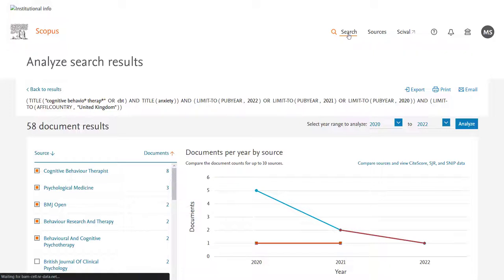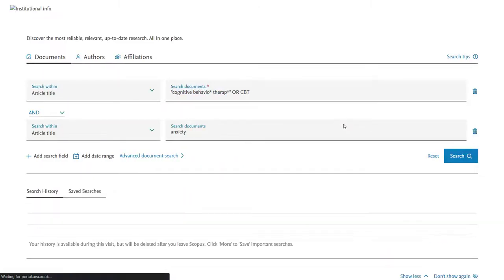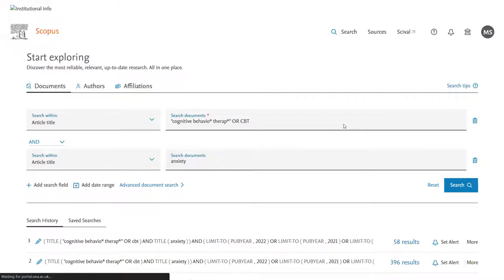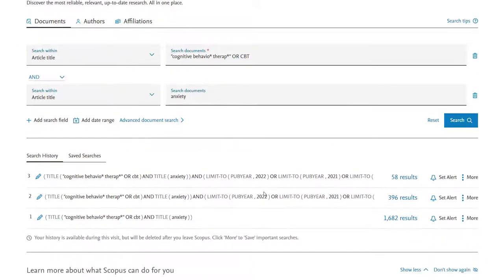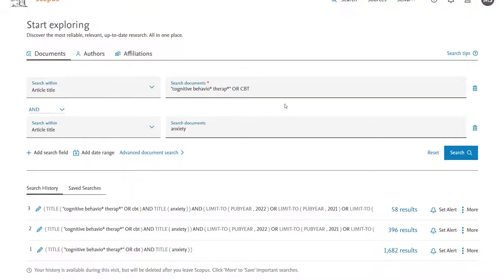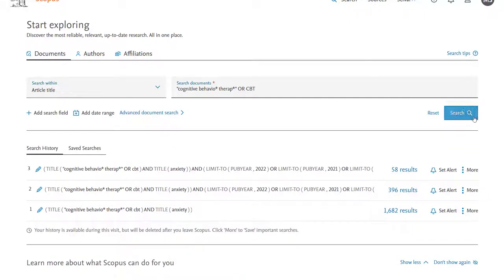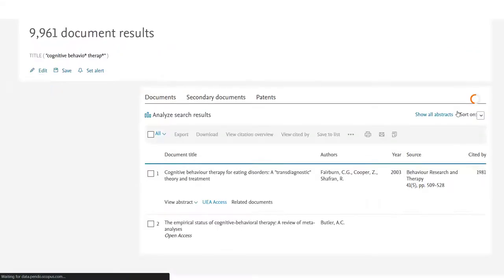We've set up a multi-field search here. But let's say we wanted to put each term in individually, and then combine together. One of the main reasons that you may wish to do this on other databases, is that it will allow you to roll in index terms, for example, mesh terms. On Scopus, you don't have that option. You are only able to use free text terms.